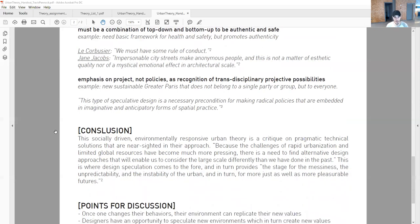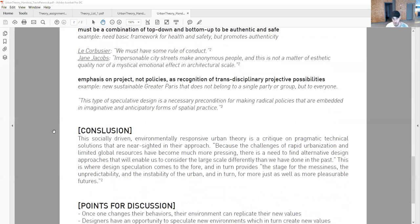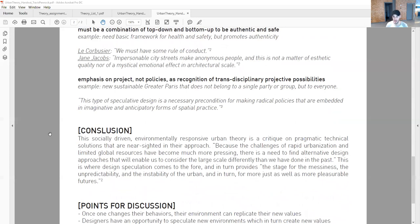To conclude, this socially driven, environmentally responsive urban theory is a critique on pragmatic technical solutions that are nearsighted in their approach. Because the challenges of rapid urbanization and limited global resources have become much more pressing, there is a need to find alternative design approaches that will enable us to consider the large scale differently. This is where design speculation comes to the fore and provides the stage for the messiness, unpredictability, and instability of the urban, and in turn, for more just as well as more pleasurable futures.